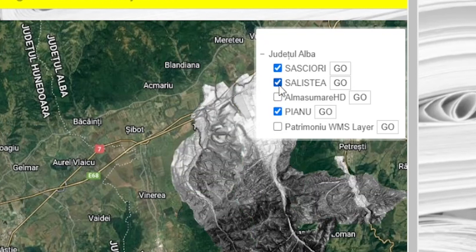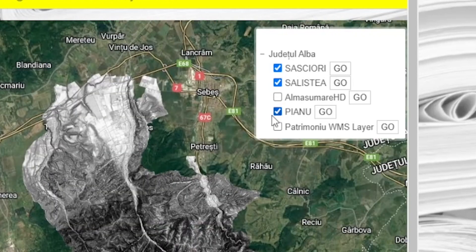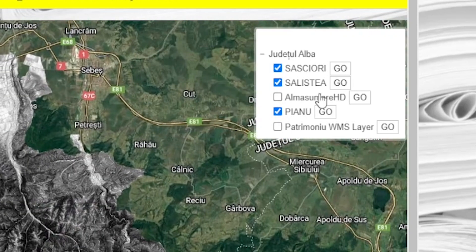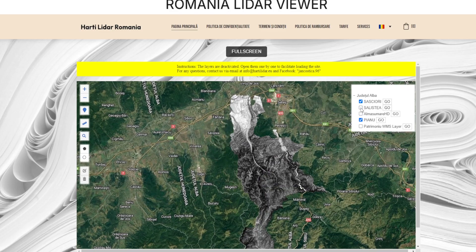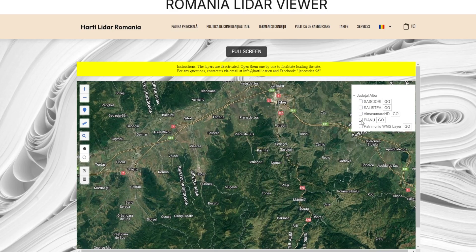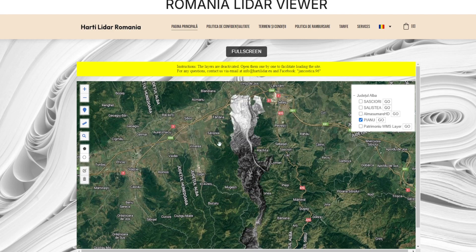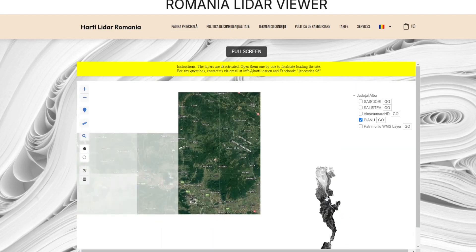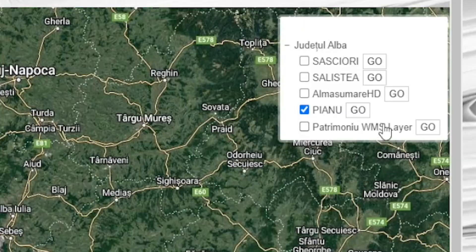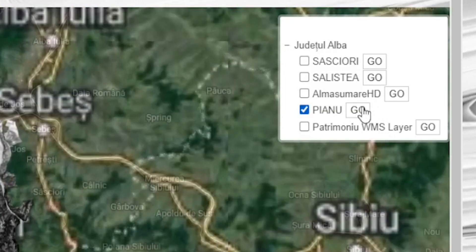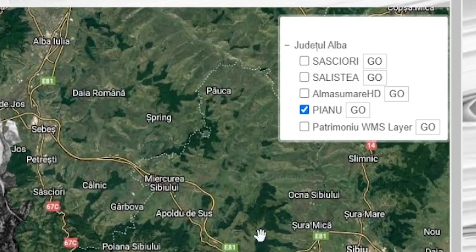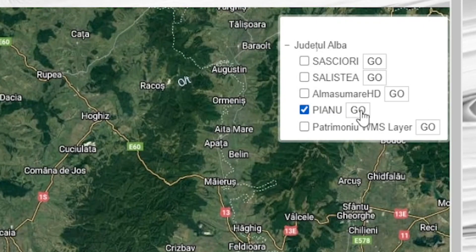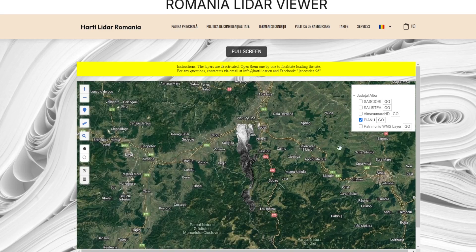For example, to view the piano layer, check the box next to piano. Each layer also has a go button on the right side. By pressing this button, the map will automatically center on the area corresponding to the activated layer, facilitating specific exploration of that region.